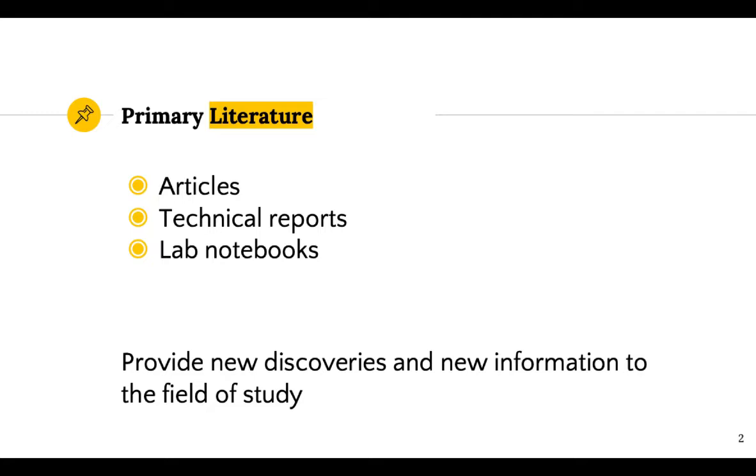They can come in various formats such as articles, pre-publication prints, technical reports, lab notebooks, and conference proceedings.